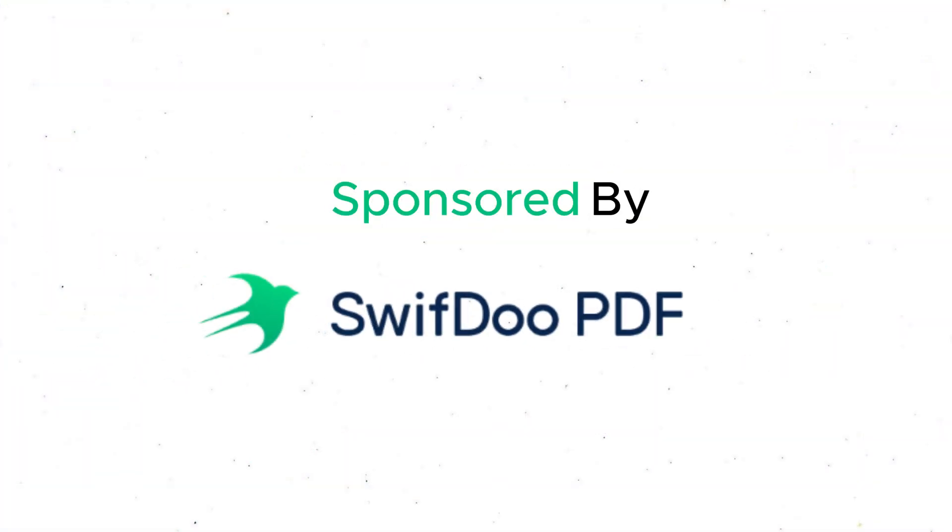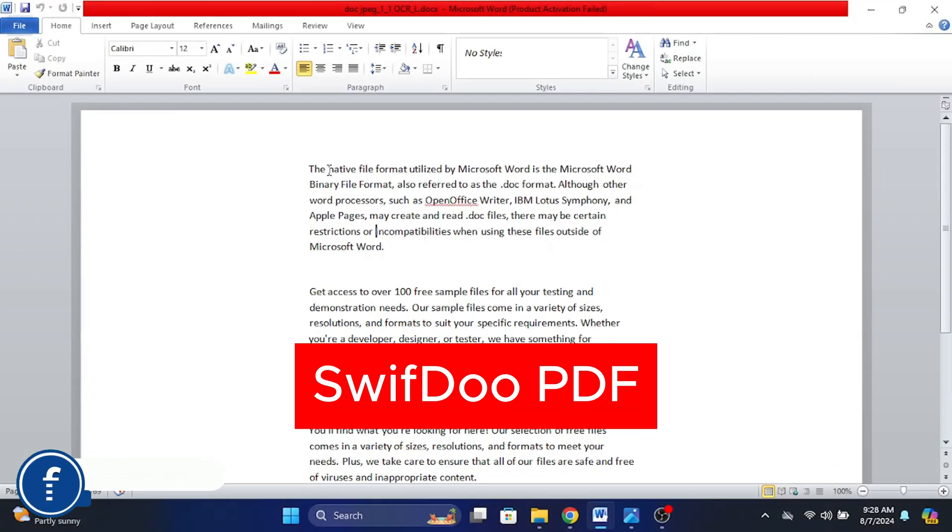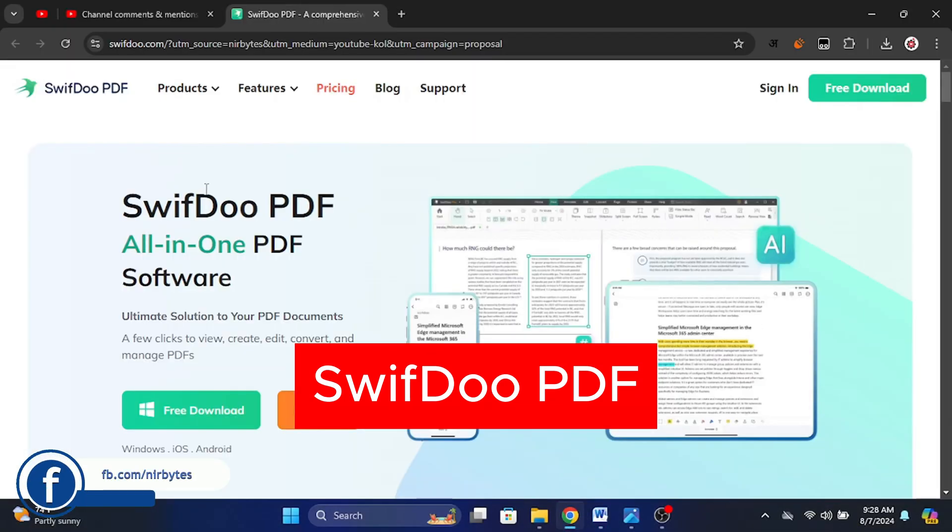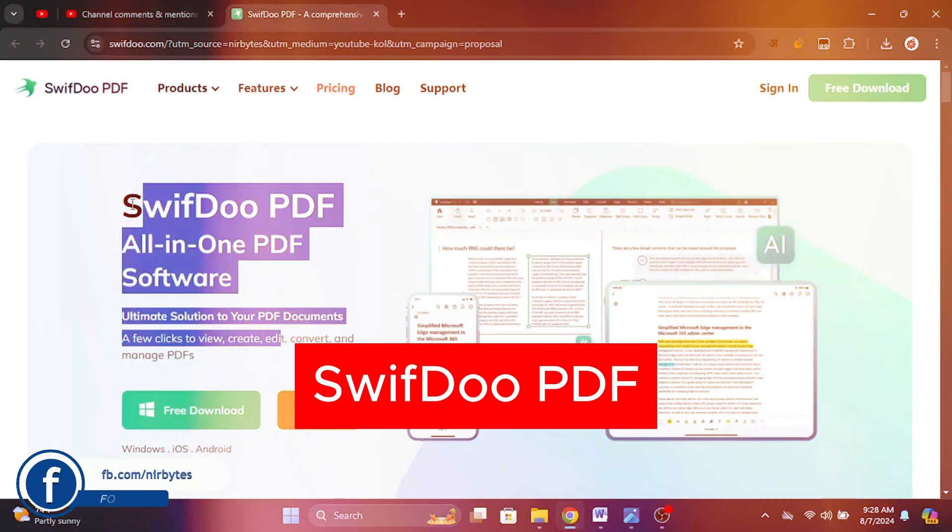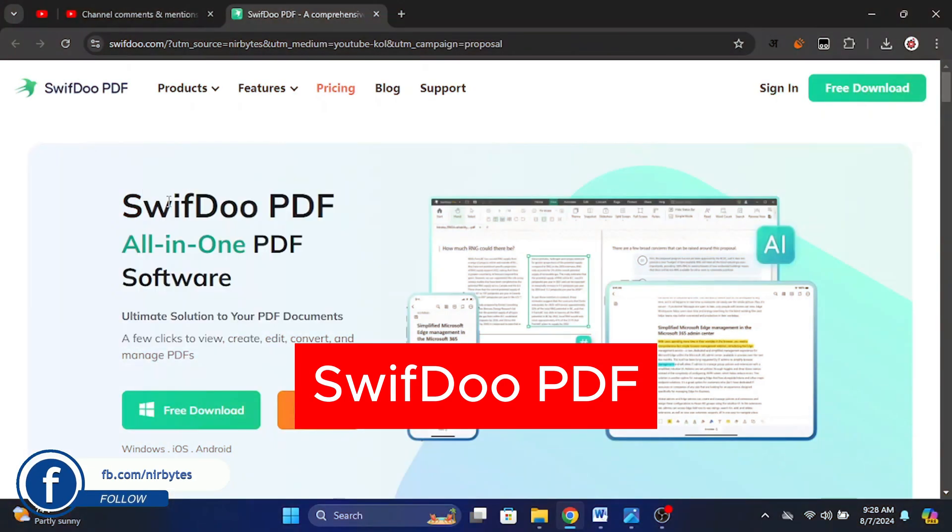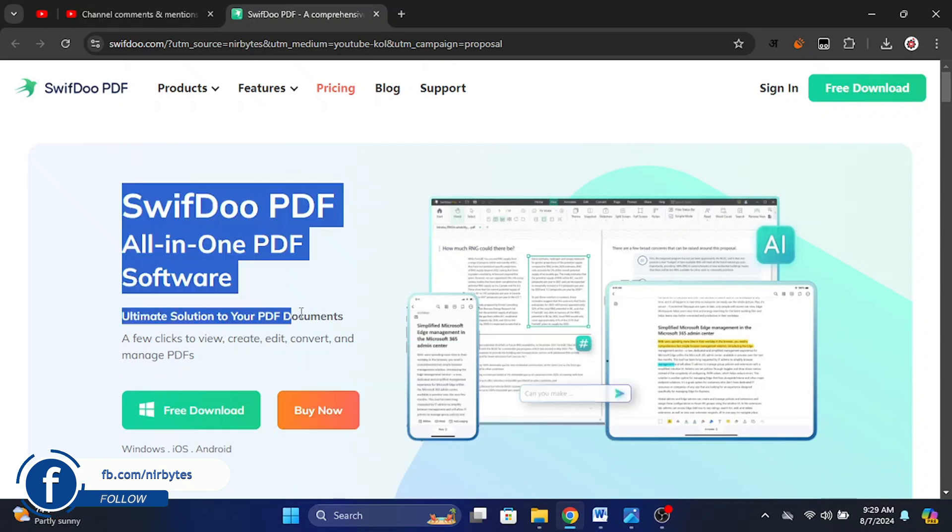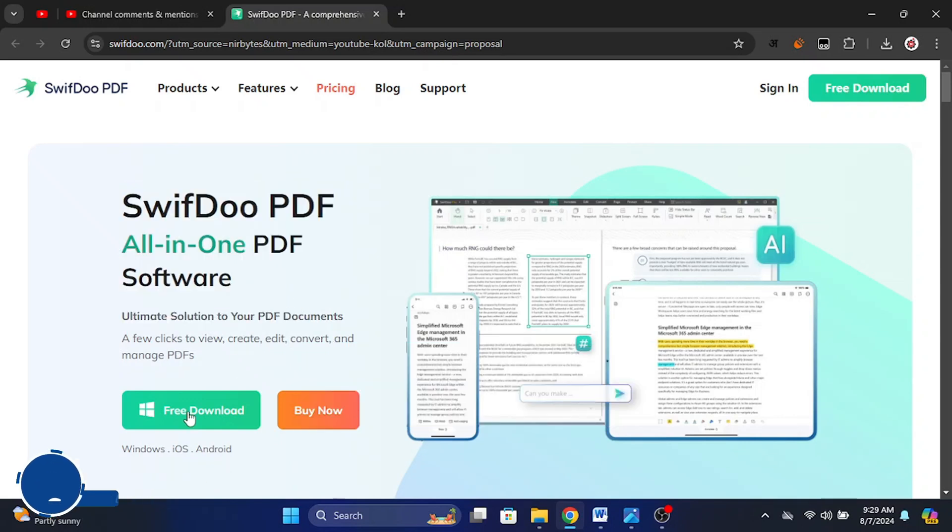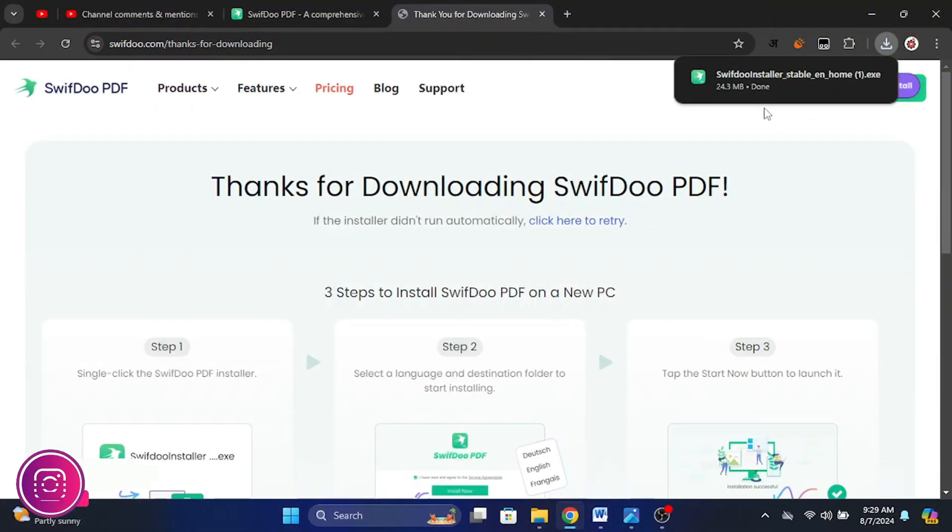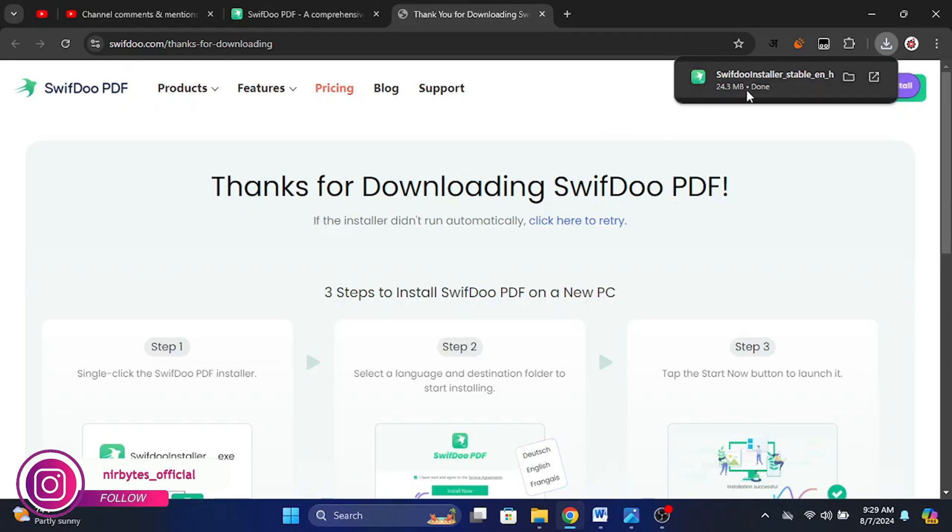First, you need to click on the link that is provided in the description of this video. SwifDoo PDF is the most powerful tool in order to manipulate PDF or files, and here you need to click on free download.